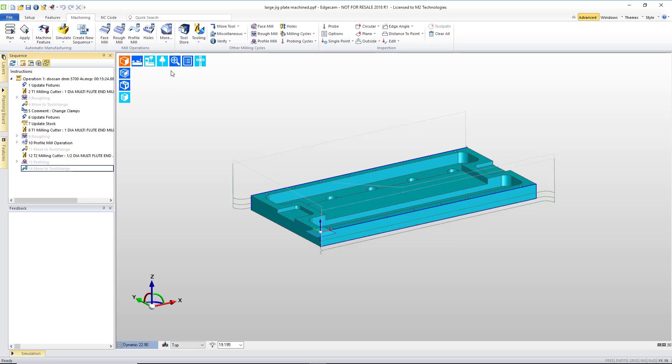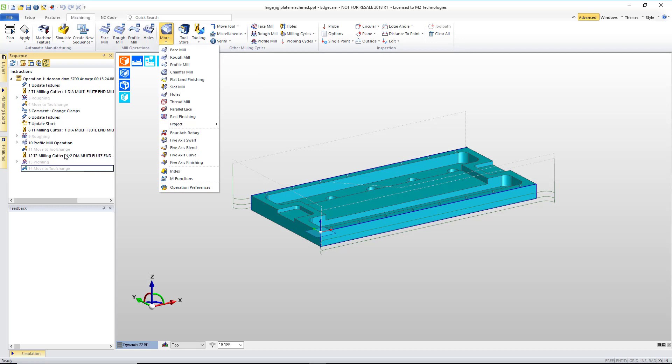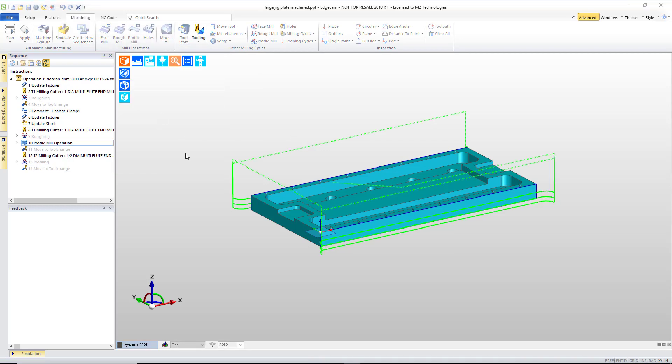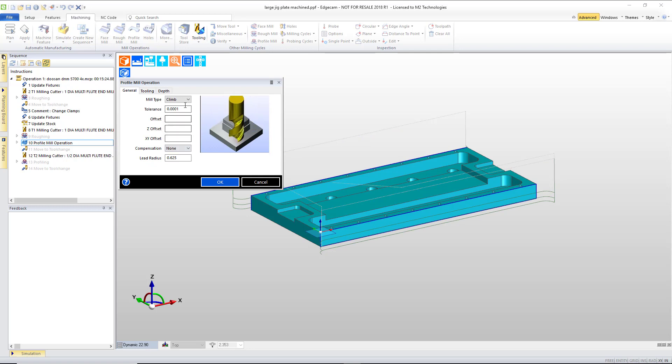To begin with, we have created the toolpath using a profile mill operation. The operations are designed to allow users to input a handful of basic parameters and quickly build toolpath.